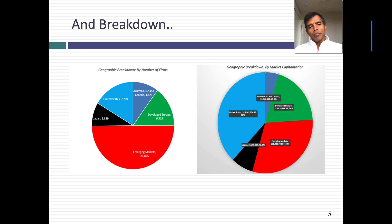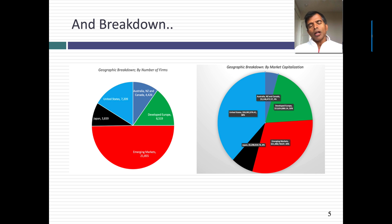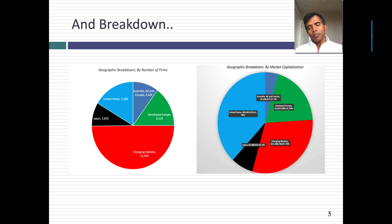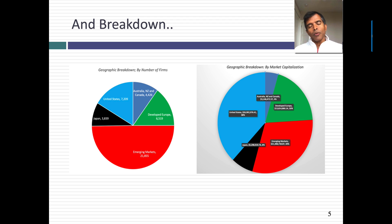Looking at how my sample looked at the start of 2019, there were about 43,800 companies. In terms of pure numbers, emerging markets account for about half my sample. But in terms of market cap, the US is still the dominant portion with 38% of the market cap. There are 43,800 companies that I will use in making my analysis.